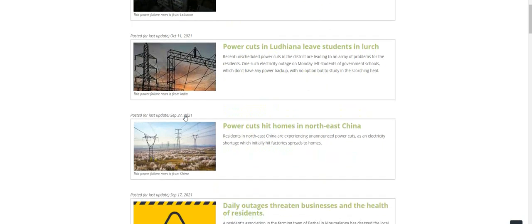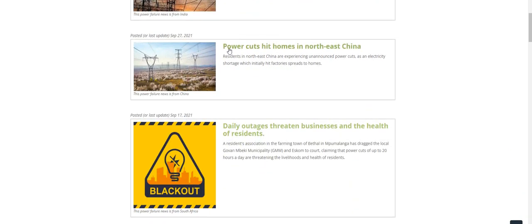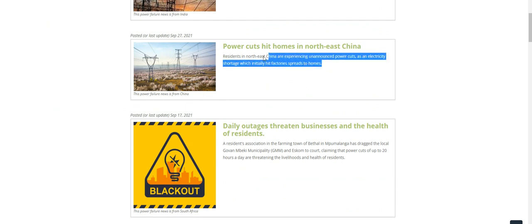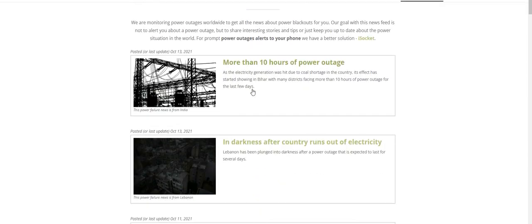Once this crap is failing, you need to ask people in China. Power cuts hit homes in China. Northeast China residents experienced unannounced power cuts, electricity stores, factories, homes. So many thousands and thousands of people, tell them about Bitcoin or tell them about gold and silver which I have in my hands.